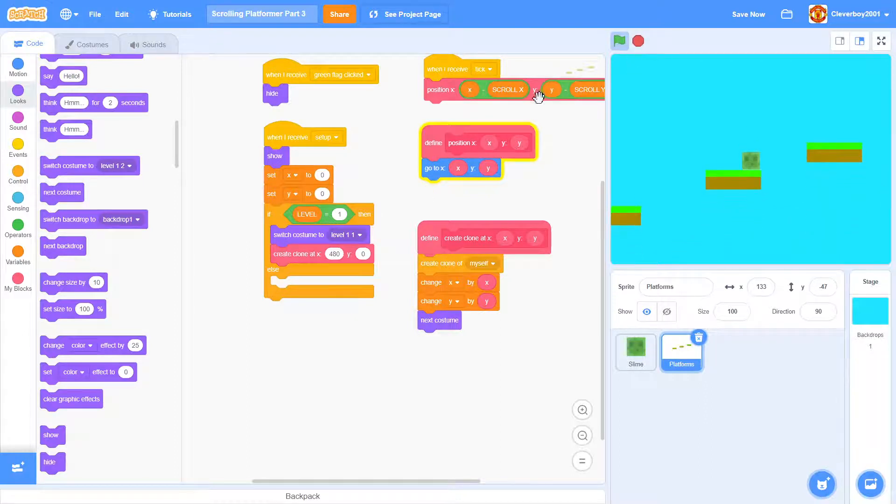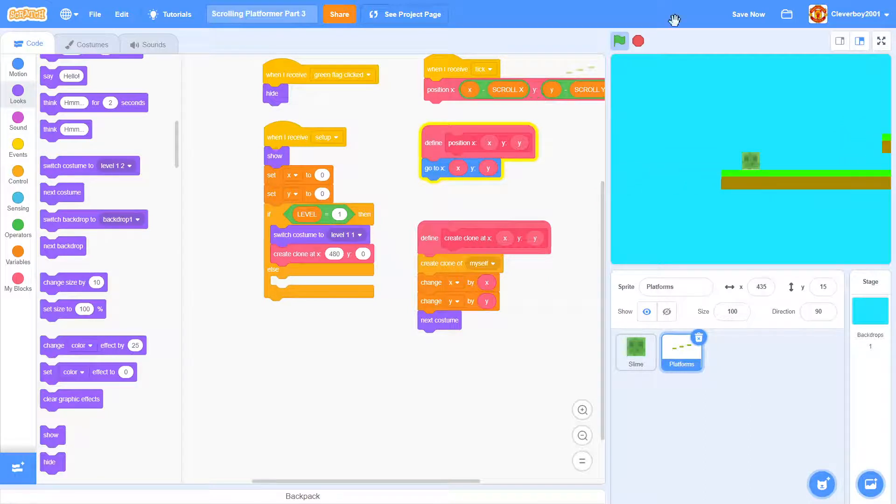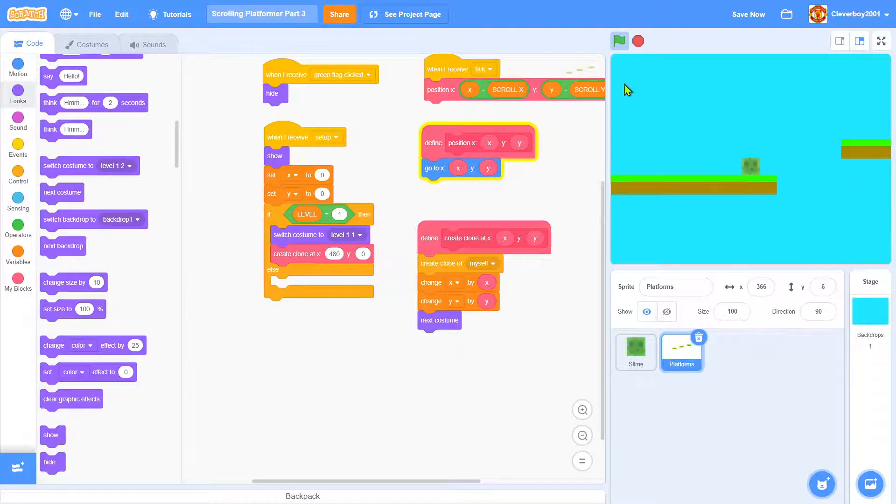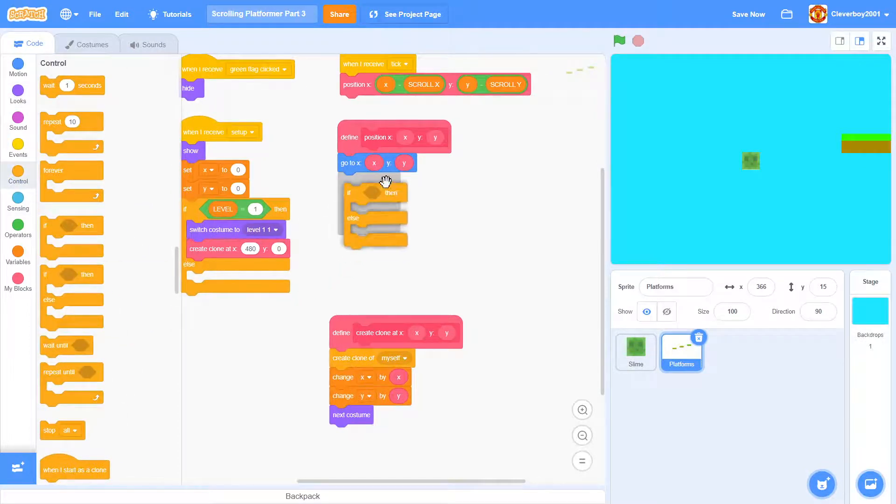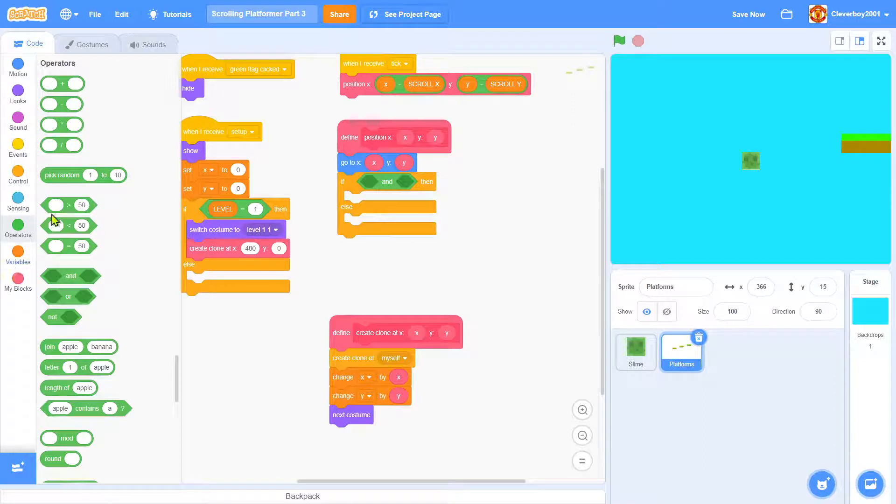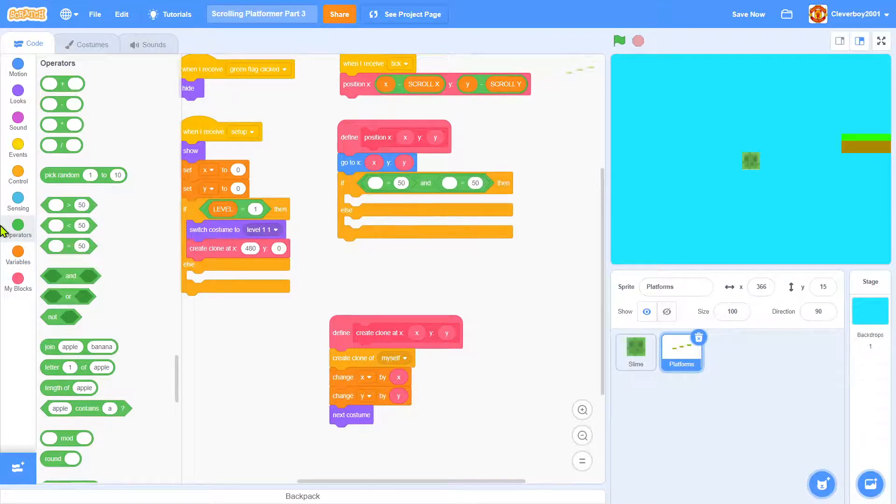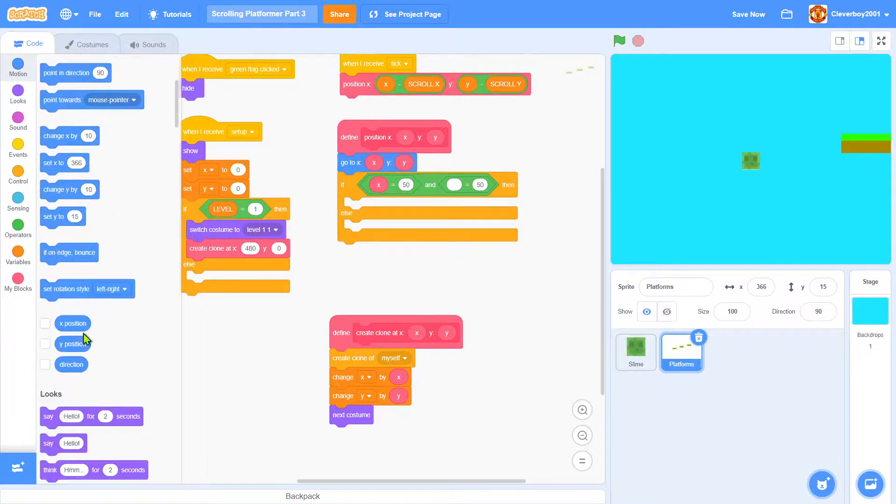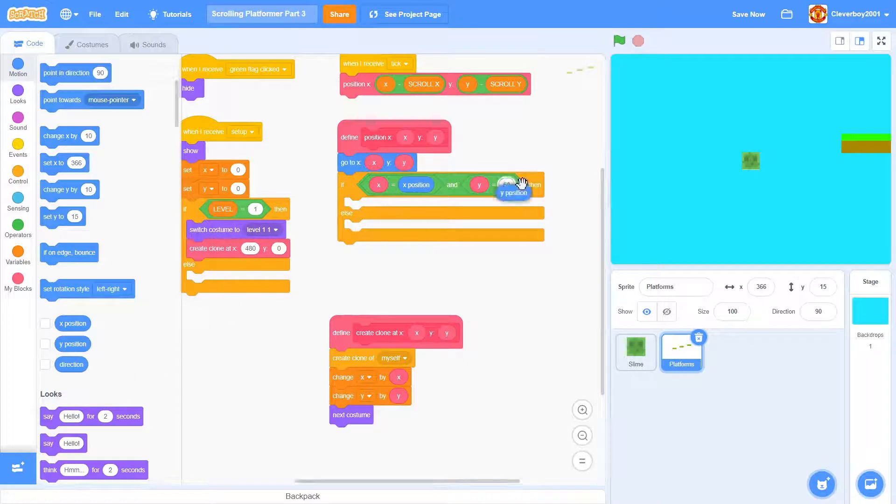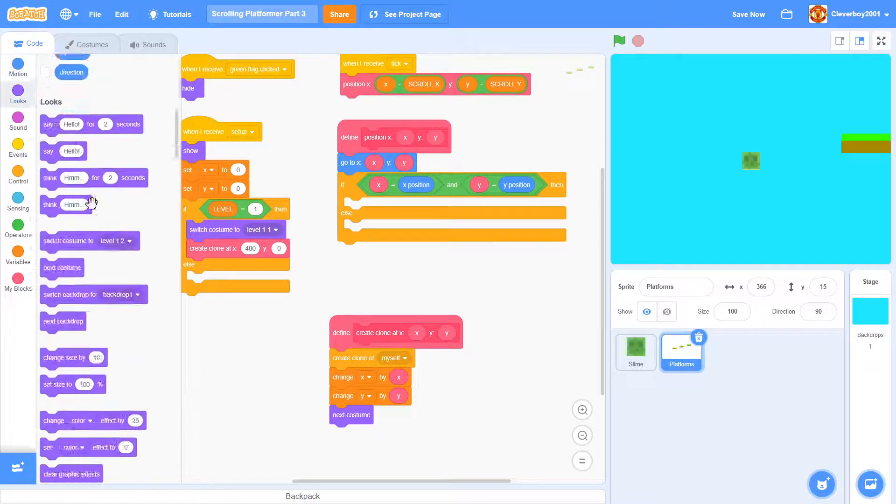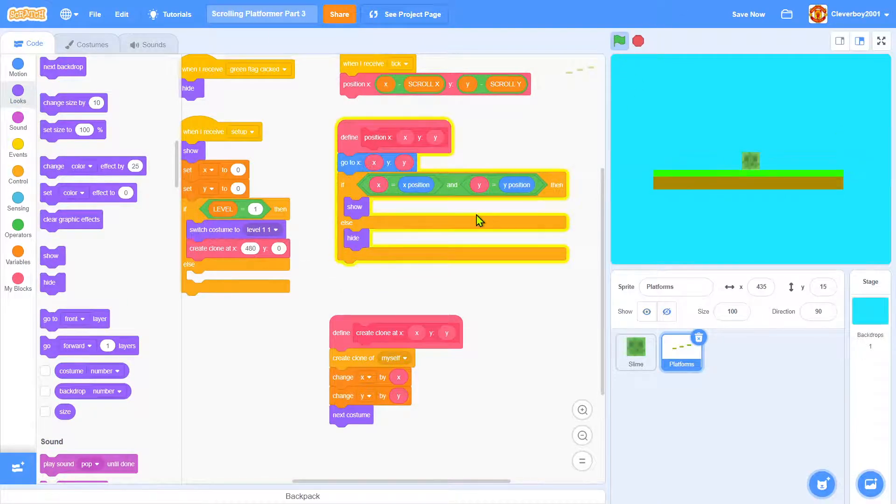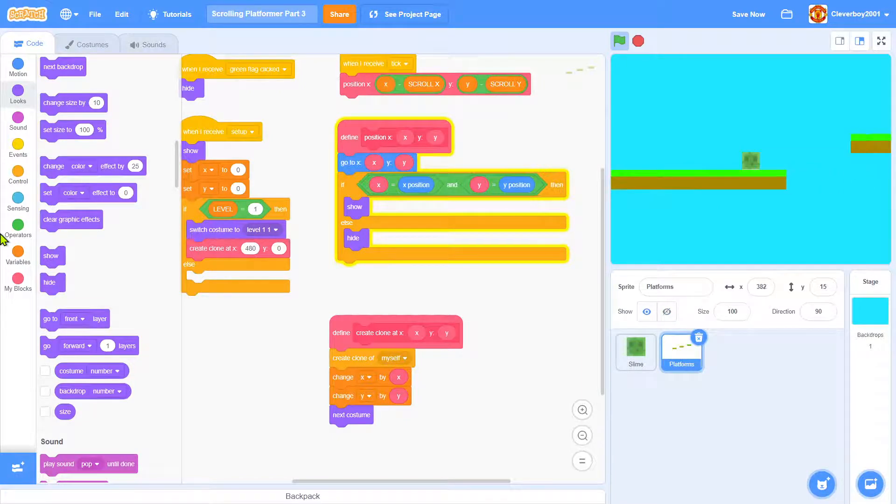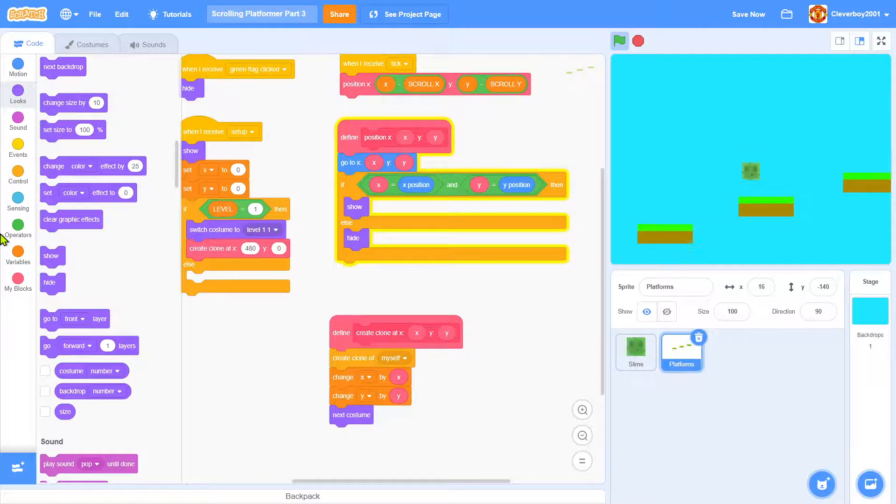Now the problem is, when I go here and go to the left, the clone platform is following me. Let's fix that. It's simple—just put in an if-else. If x equals x position and y equals y position, we will show; else we will hide. So you can't see it again. When we go here, it shows. Nice.